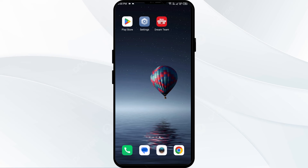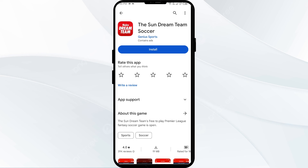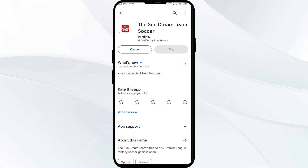The fifth solution is to uninstall and reinstall the Ascend Dream Team app. If the problem persists, uninstall the app by going to the Play Store, searching for the app and selecting Uninstall. Once uninstalled, reinstall the app by clicking on the Install button. If none of the above methods work, the issue may be that the Ascend Dream Team app server is down. In such cases, you may need to wait for some time and try again.